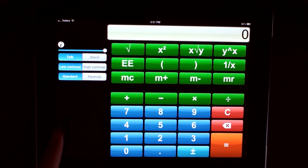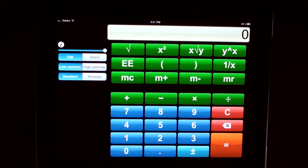When your calculator is in talk mode, it will pronounce the names of the buttons you click on.